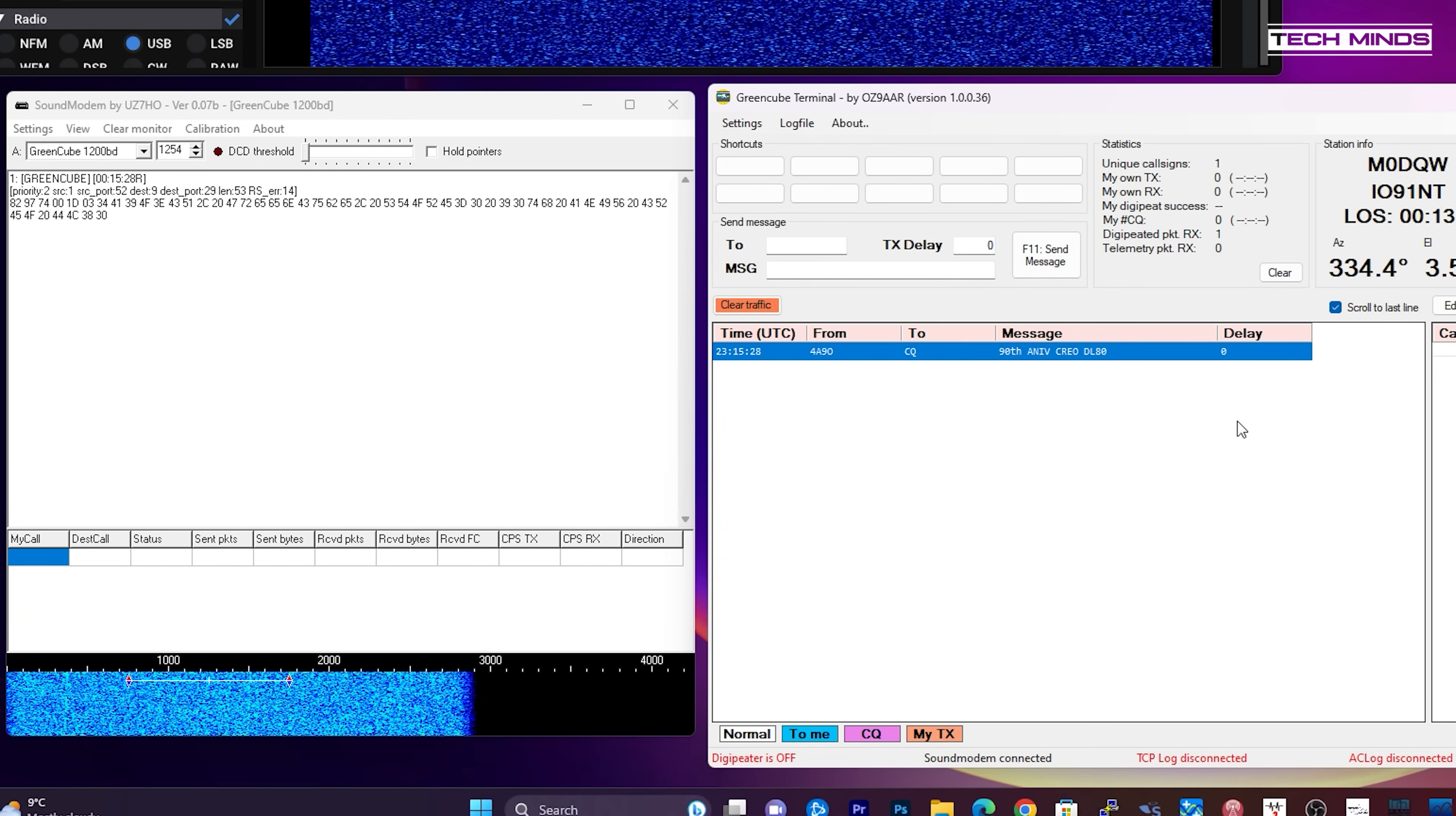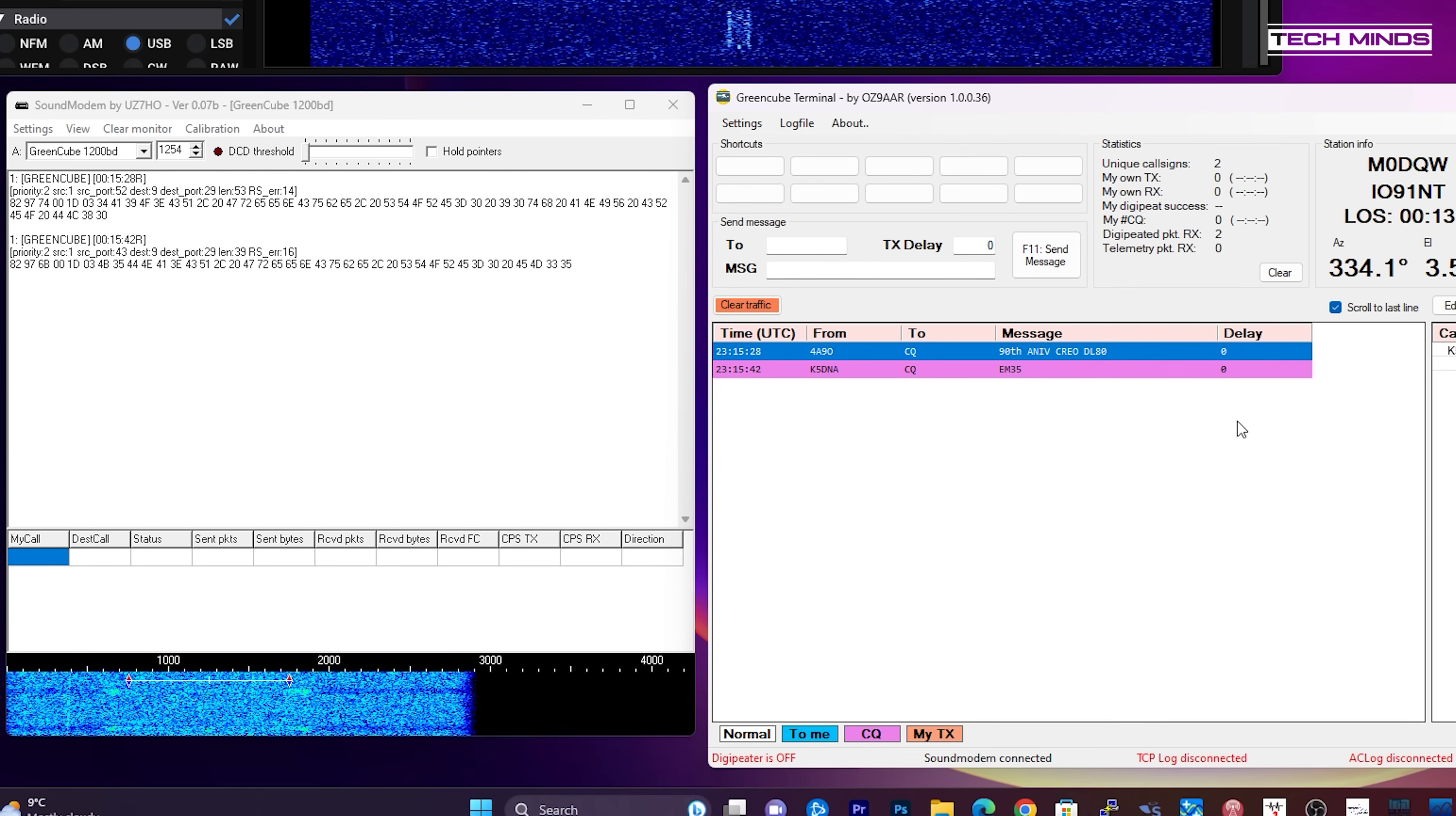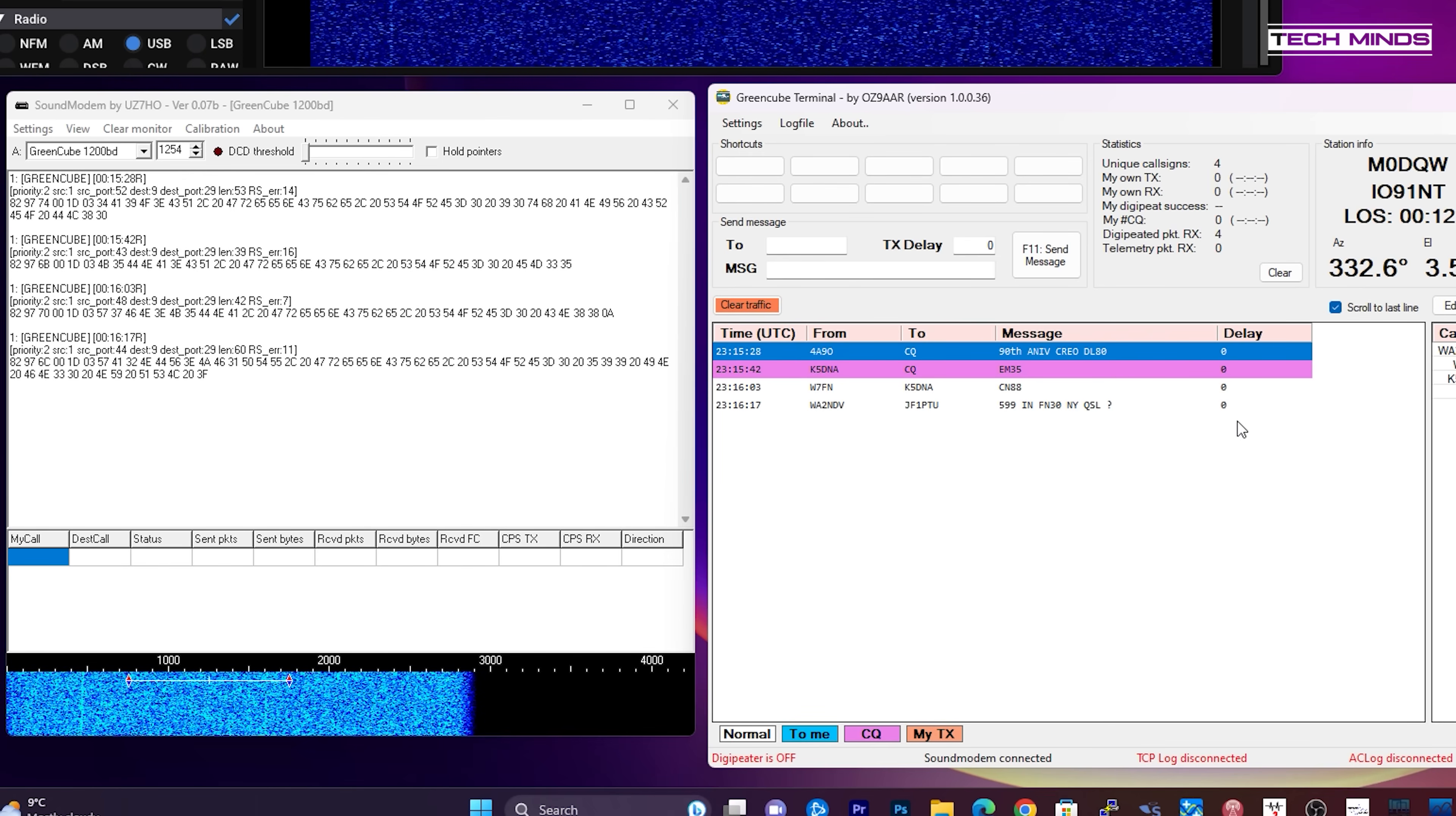The data shown in the sound modem screen is the raw data received from GreenCube, while the data shown in the GreenCube terminal application will be the translated message and human readable. Over time you can start to see a build-up of messages that have been sent live by other ham radio users.